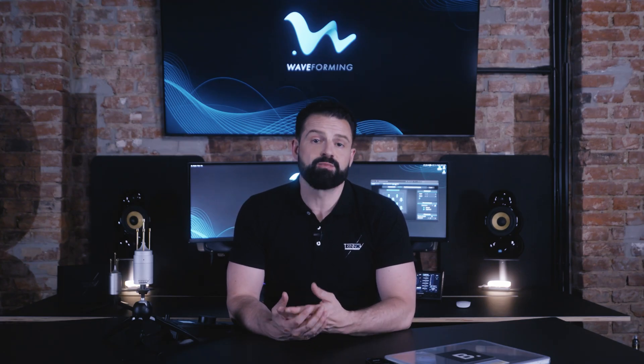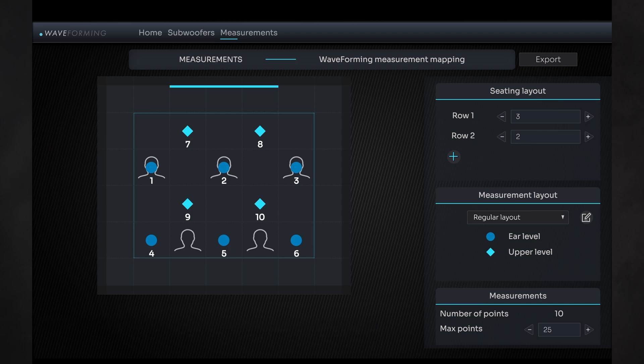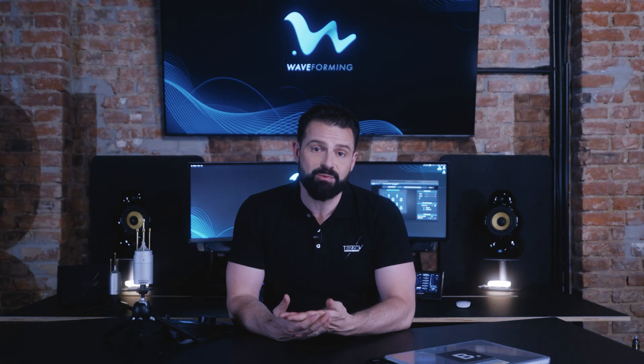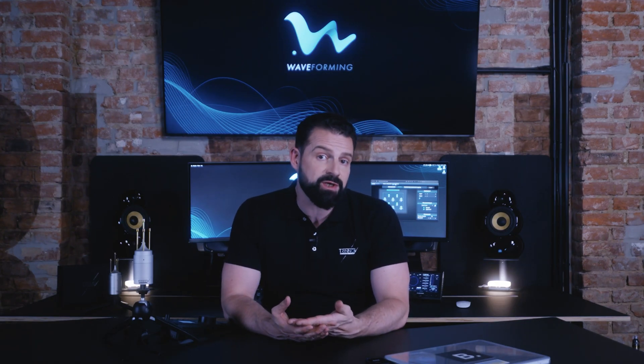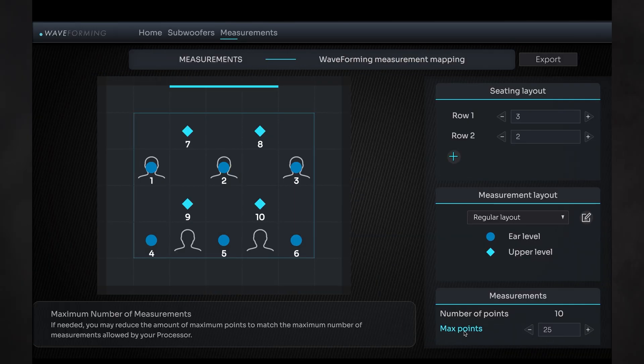We need measurements at approximately ear level — the round measurement points — and another layer of measurements in between and above the first layer, to let us see what is happening just above your head in the listening area. Note that all adjacent measurements should be no more than one meter apart. We usually aim for about 70 centimeters, or a little over 2 feet apart, to be on the safe side so we don't miss anything important happening between measurement points.